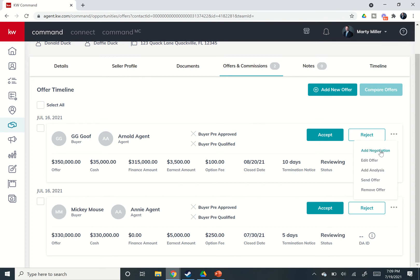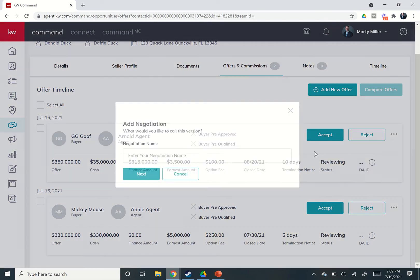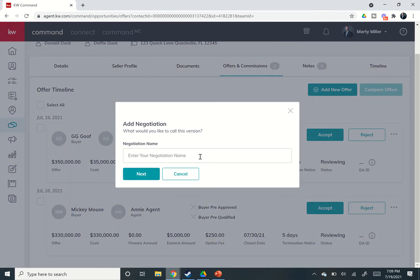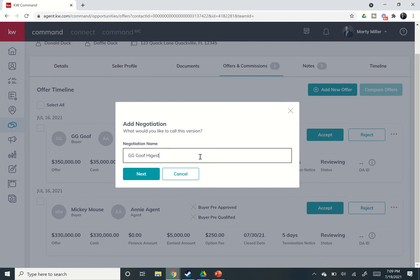First of all, we have ad negotiation. Now, let's say this is the initial offer, you call for highest and best, and they come back with a better offer. So I can come in and say add negotiation, and maybe I'm going to call this Gigi Goof highest and best. Probably spell that right. And if I click on next, it's going to allow me to then put in the offer details.